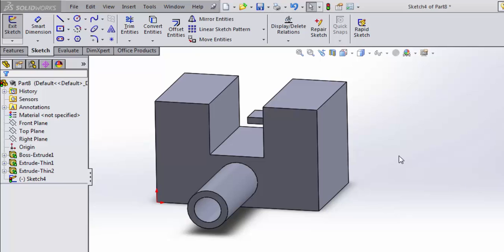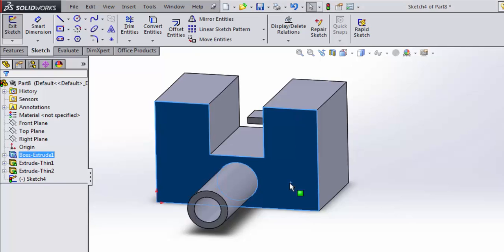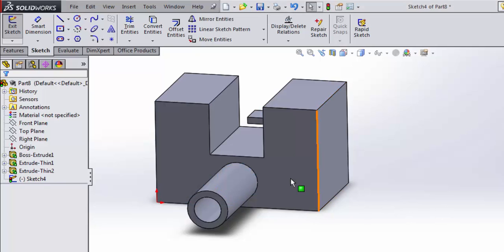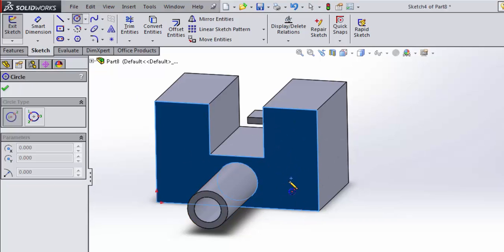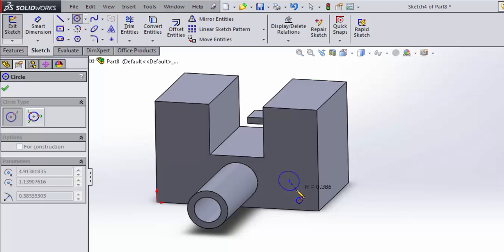Let's continue working on our little bracket here just for demonstration purposes. Let's say I want to put a hole in the bracket. I can do that by opening a sketch on this surface as I've already done, and then I'll just draw a circle.